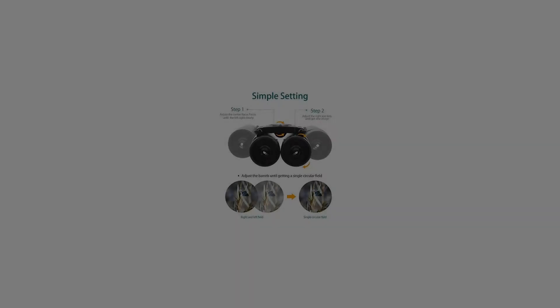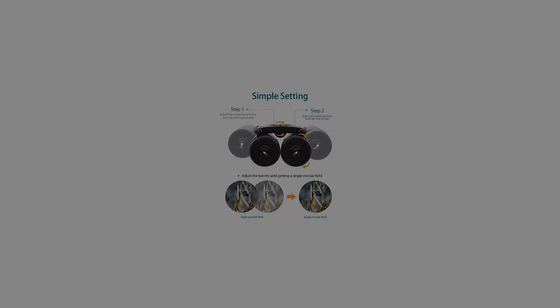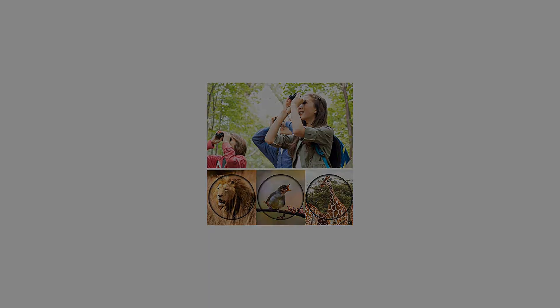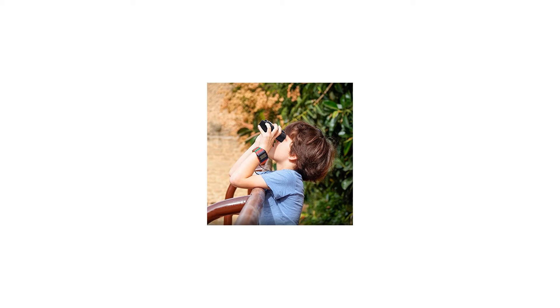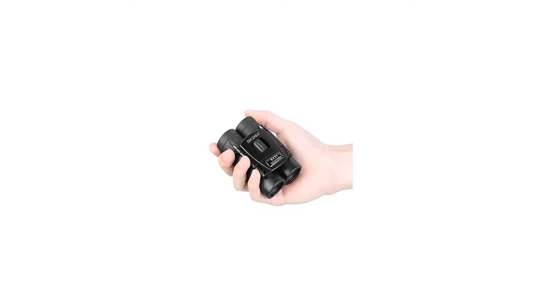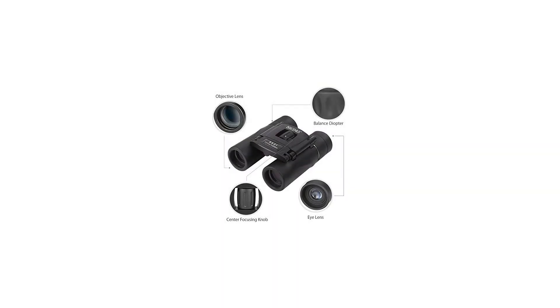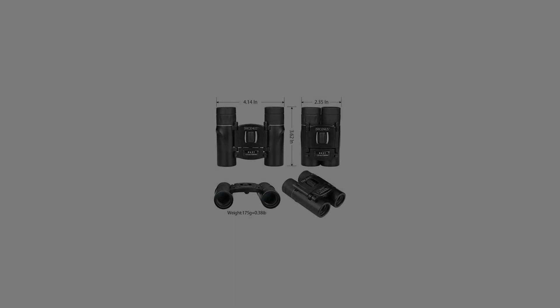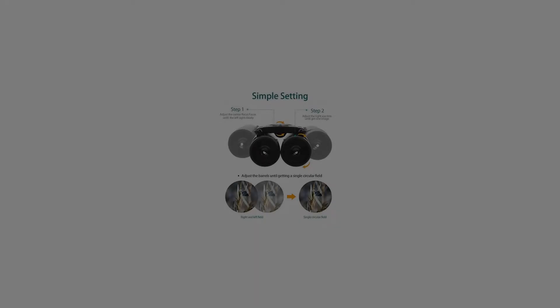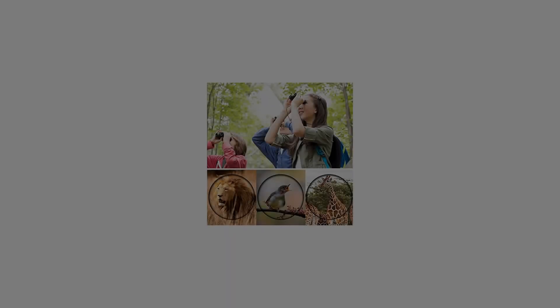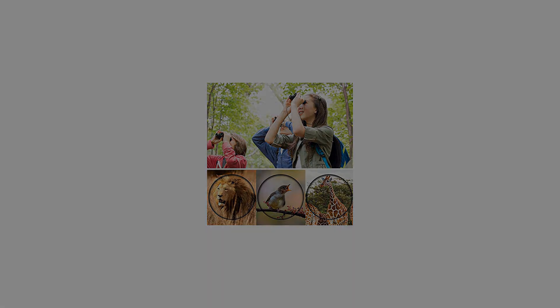Specifications: Model 8x21, Magnification 8x, objective diameter 21mm, eyepiece diameter 13mm, angle of field 6 degrees, view of field 131m/1000m, exit pupil diameter 5.2mm, eye relief 16mm, mini focus length 2m, prism BK7 Coated, Multi-FCM Green Optical Coated, Center Focus System, Product Size 93 x 62 x 45mm, Product Weight 180g.